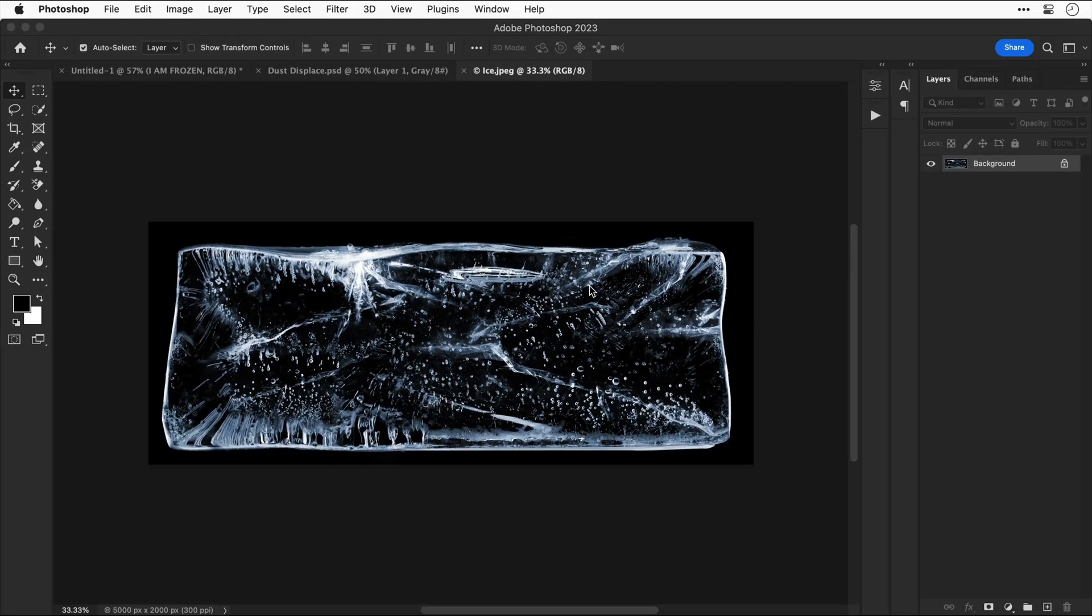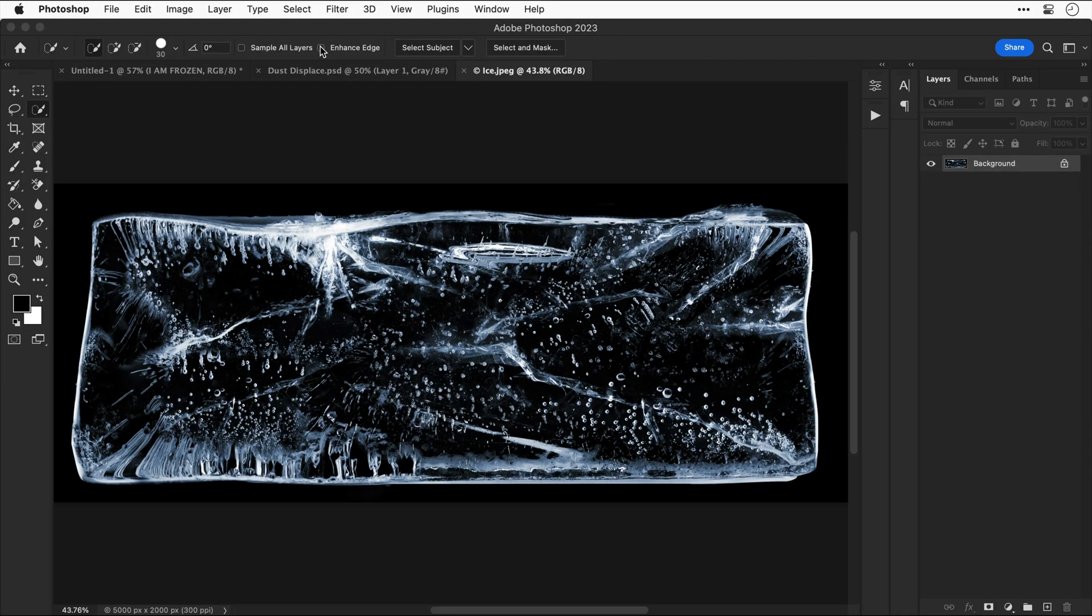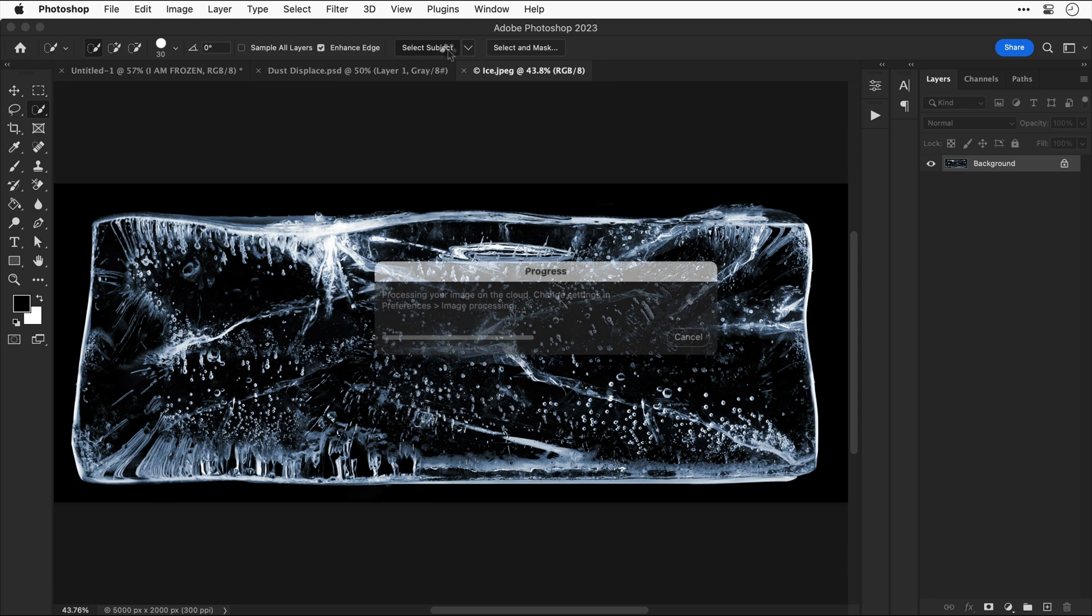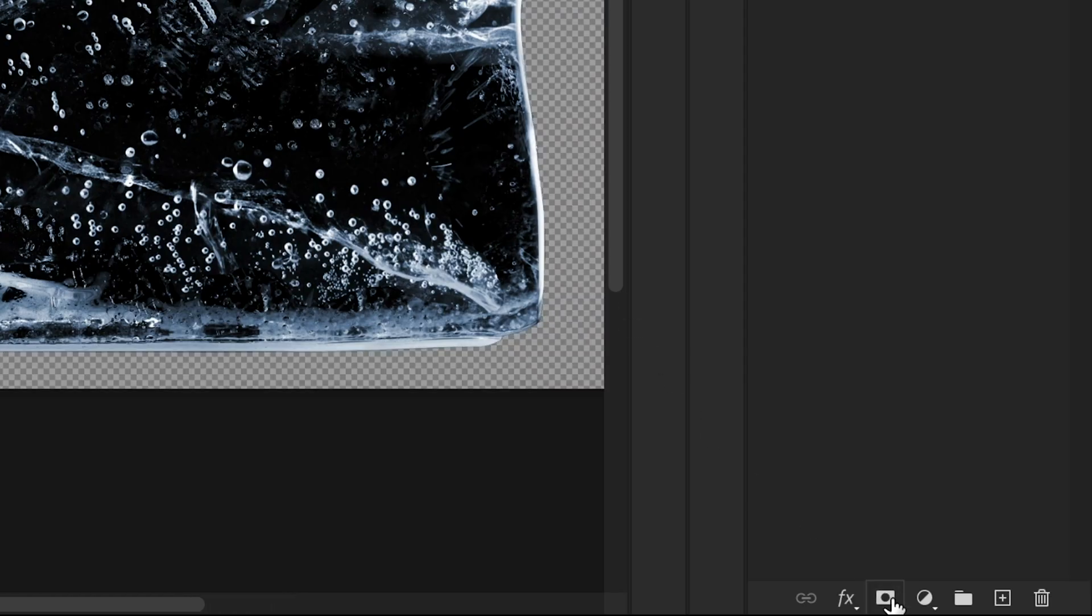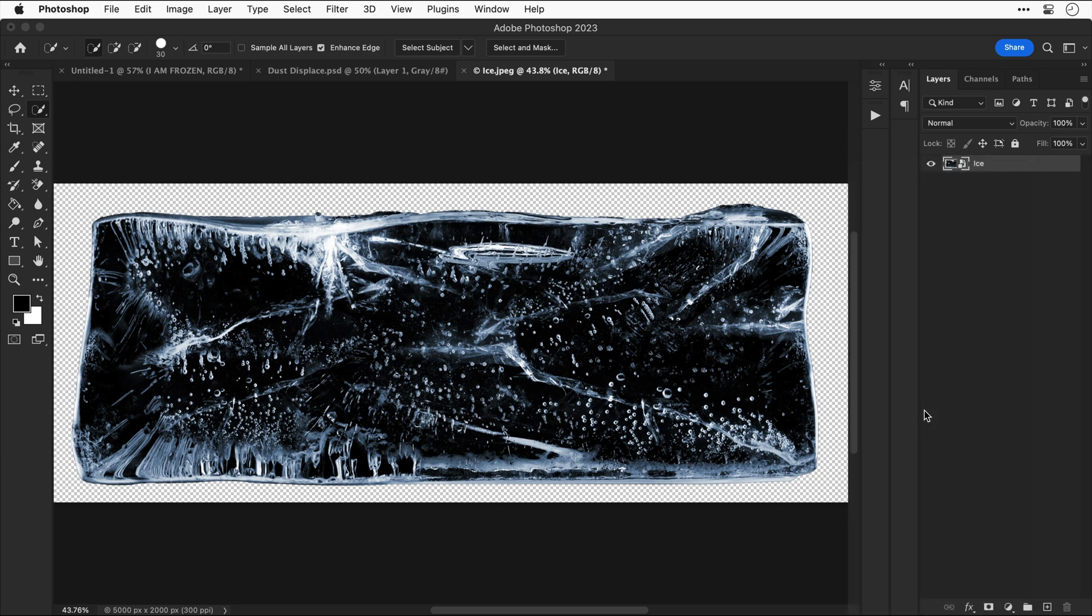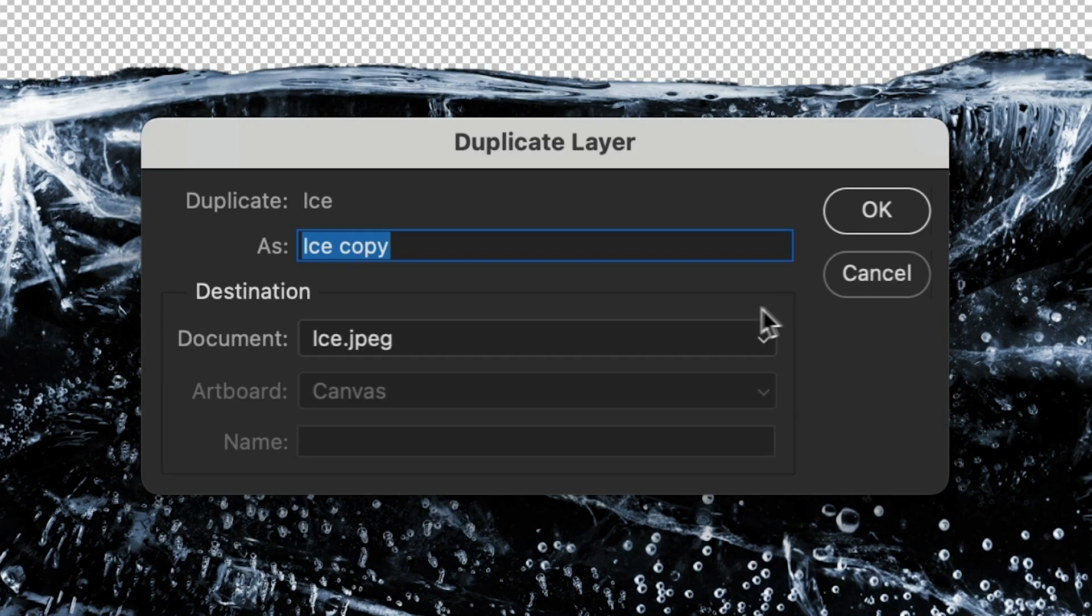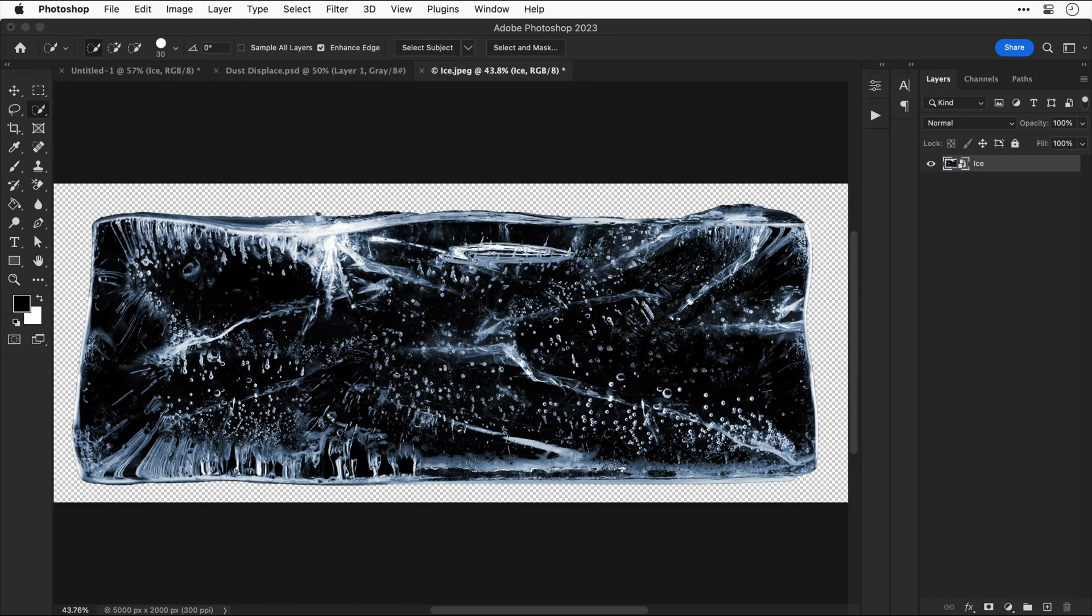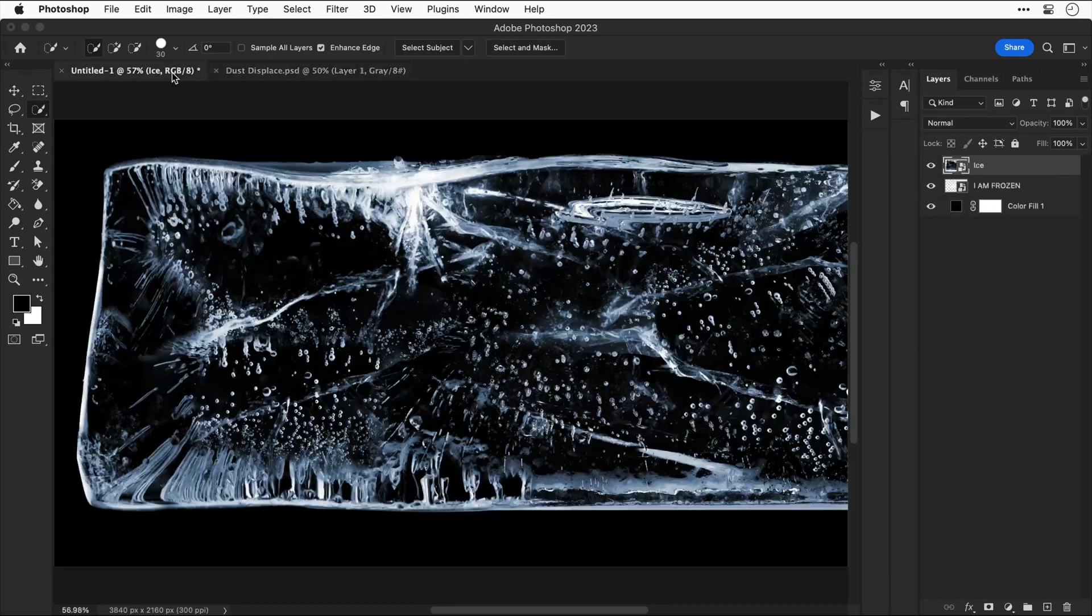First up is a slab of ice. If we select any of the selection tools we get these options up here so I can enhance the edge and click select subject. It's done a pretty decent job. I can now add a layer mask, give the layer a name, and then convert this layer to a smart object as well. Now we're going to right click this layer, select duplicate and then select our main document and click OK.